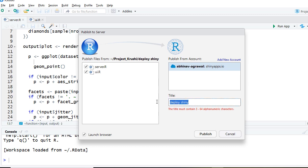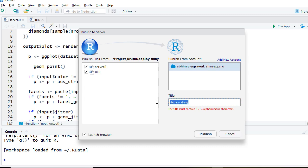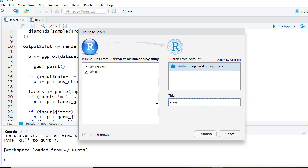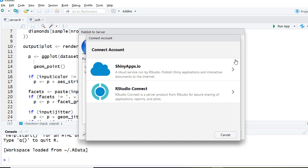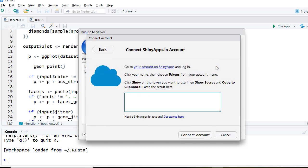To do that, let's add the title to the app. Click on Add New Account and then Shiny Apps IO. This will prompt us to enter the secret key details. To get the secret key details we will need to log in to the Shiny Apps IO account.